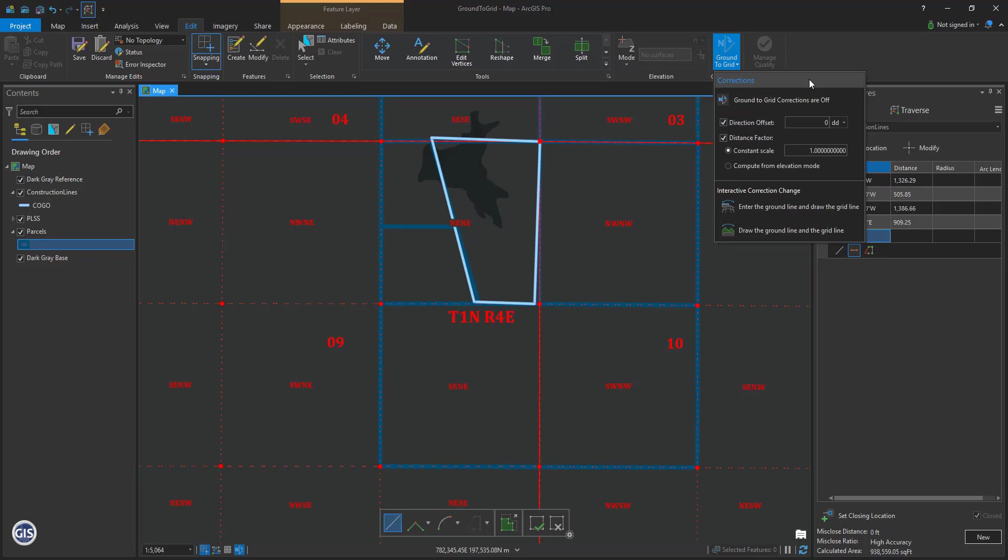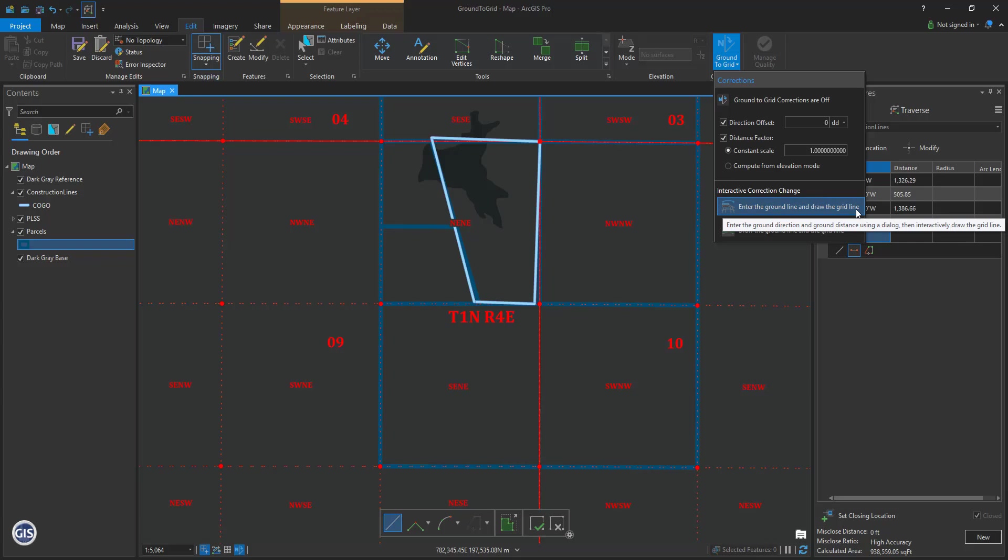Click the drop-down for it. Here you can see the on and off button at the top. There are also direction offset and distance factor options. And to the bottom Interactive Corrections change area, you can see two buttons. The first, enter the ground line and draw the grid line. This is used to type the basis of bearing and for that same line, mark on the map using the PLSS in your GIS a known distance and direction.